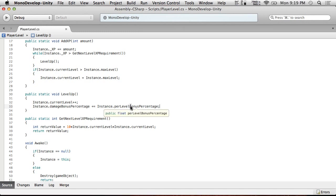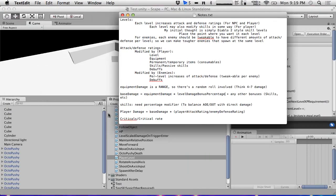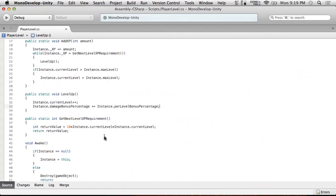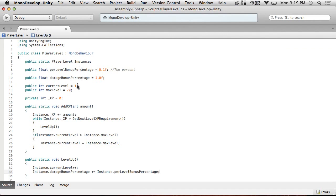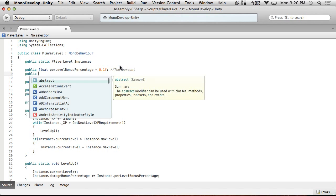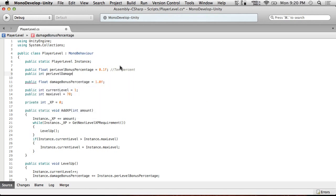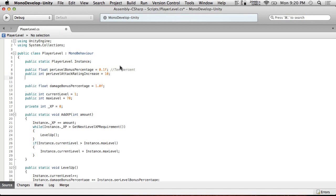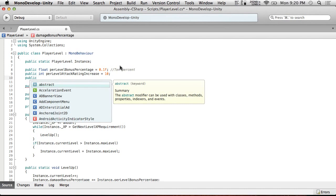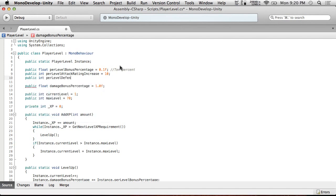Go to patreon.com/cookingwithunity. We've got ten minutes left. We've got per level damage bonus percentage, damage bonus percentage, current level, max level. We need attack rating stuff, so we'll stub some things in: public int perLevelAttackRatingIncrease = 10.